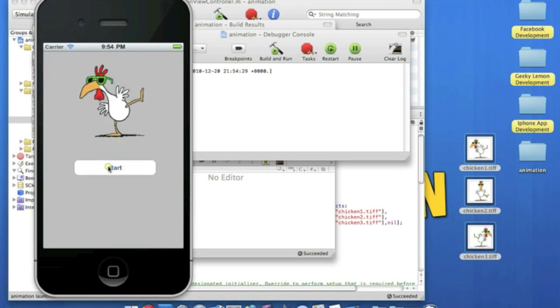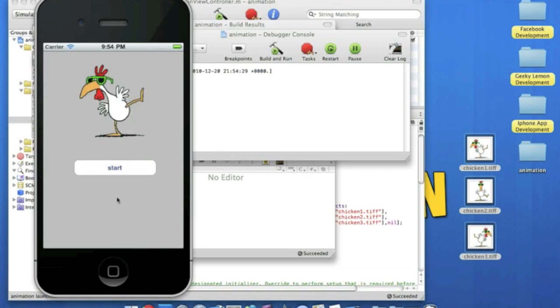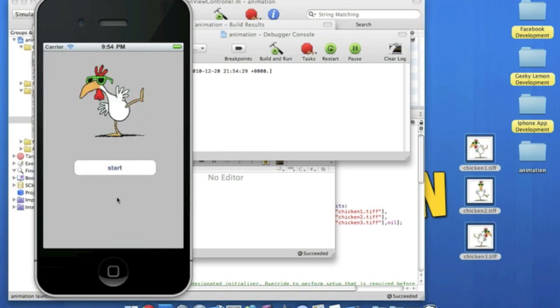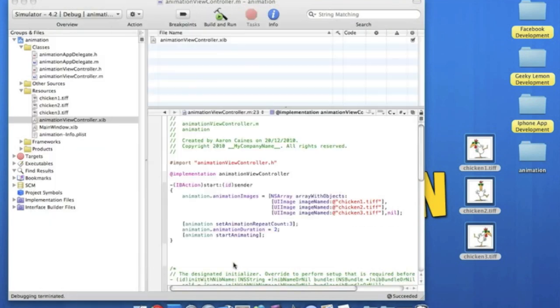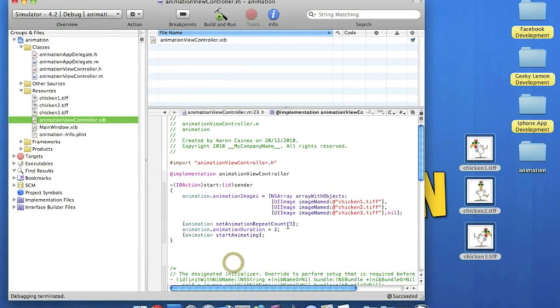So we simply press start. And then we have our chicken dancing there. And as usual, it repeats itself three times. Because that's what we set it to.